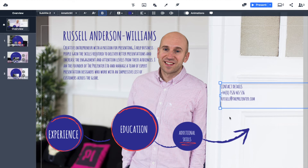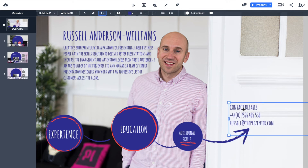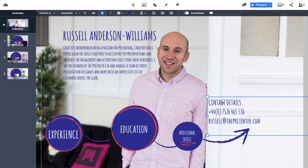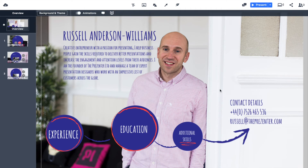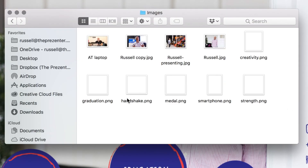Let's go back to the Word document, copy and paste the contact details back to Prezi, and paste them in. That's a nice way of making sure people know exactly how they can reach out to me once they see my presentation. To add a little more flavor, I've got a series of icons in my images folder — graduation, handshake, medal, smartphone, and so on.